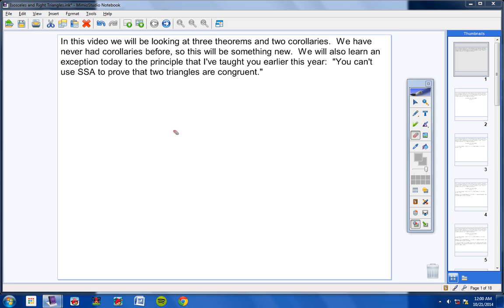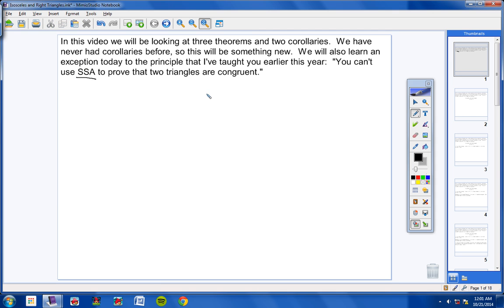Okay, geometry students, in this video we'll be looking at three theorems and two corollaries. Now, we have never had corollaries before, so this will be something totally new. We will also learn an exception today to the principle that you can't use side-side-angle to prove that two triangles are congruent.